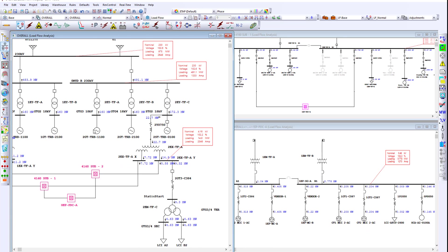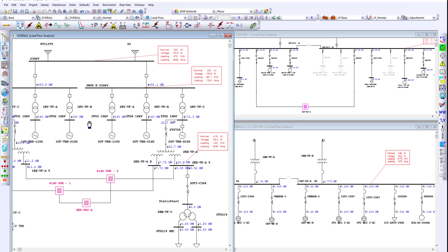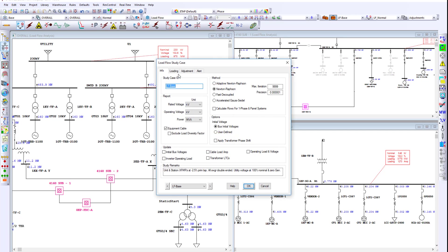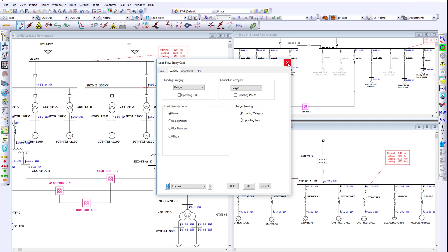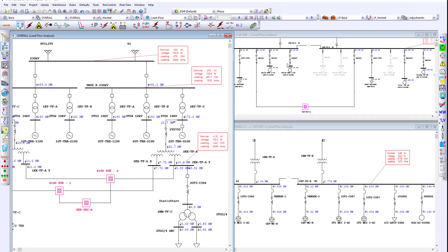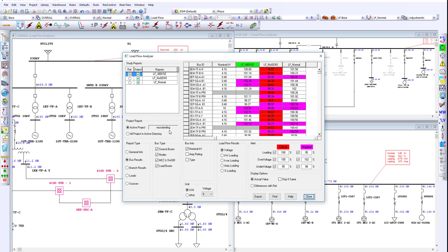For the engineer performing a front-end design, it is very easy to perform maximum and minimum loading scenarios by making use of the study case. Once these operating conditions are set, ETAP has the capability of a load flow result analyzer that allows the engineer to visualize the worst condition.